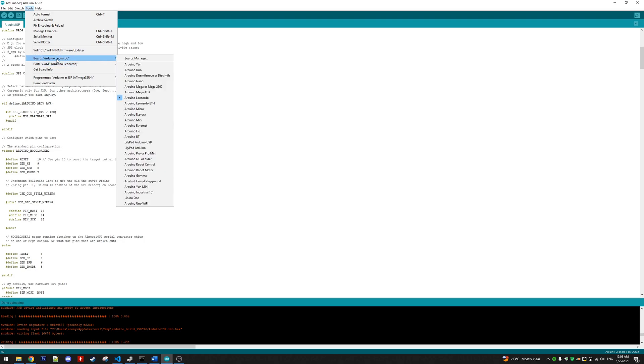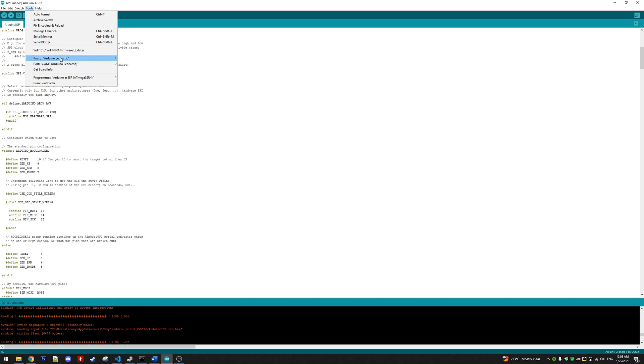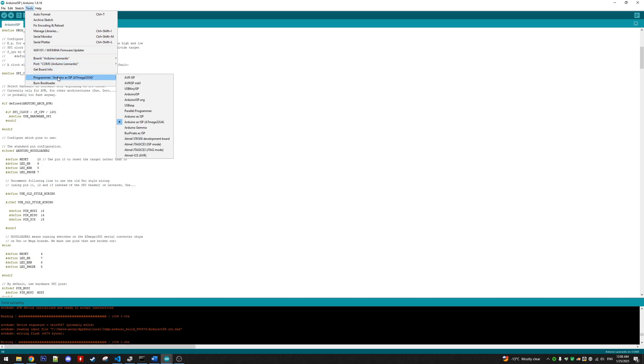Obviously you had already selected the Arduino Leonardo board and your port to flash Arduino ISP firmware onto the working one. And all the same, we need to make sure we select the same port, the same board, and importantly change this programmer to Arduino as ISP for the ATmega32U4, which is the microcontroller on these ProMicros, not just Arduino as ISP.